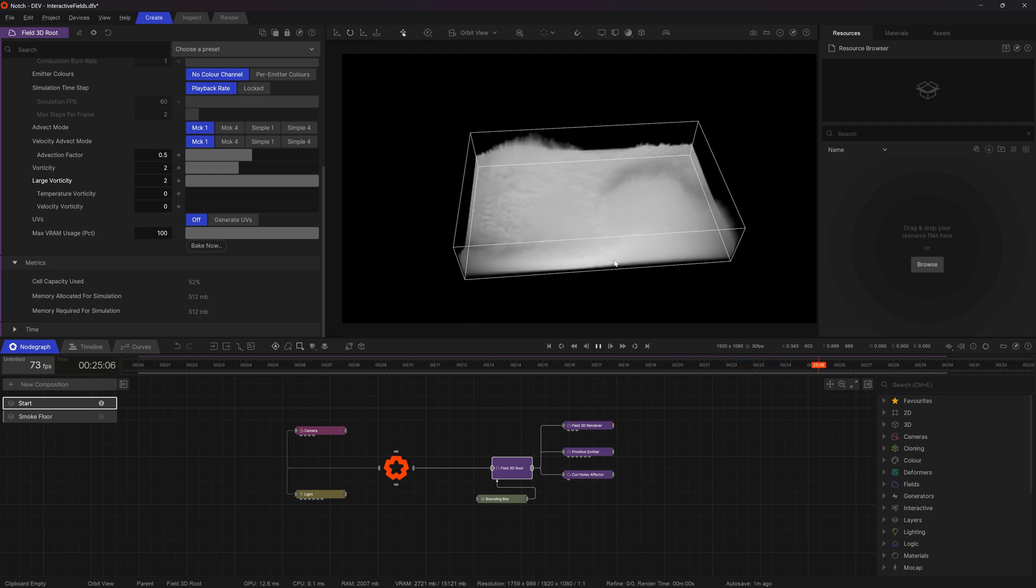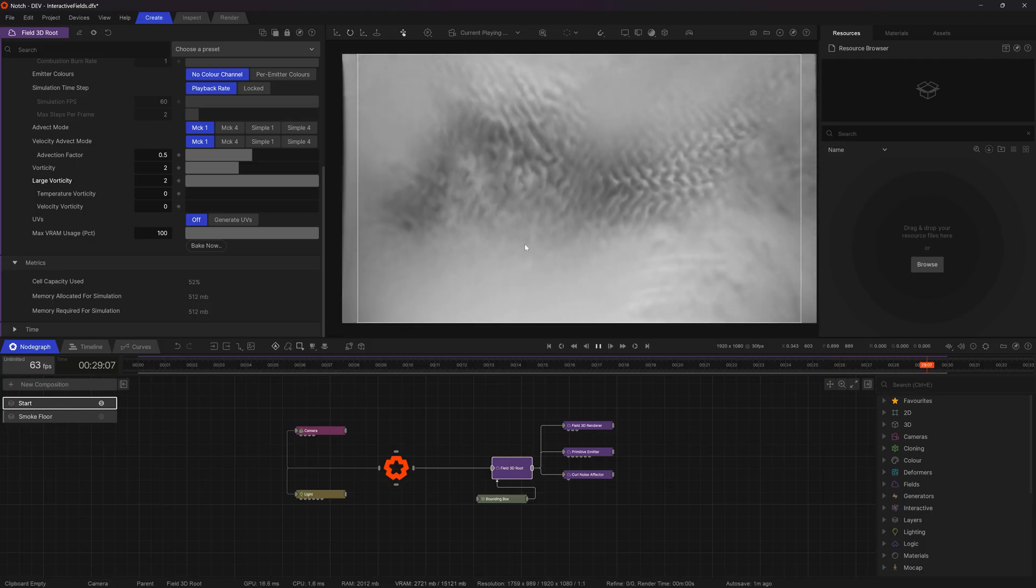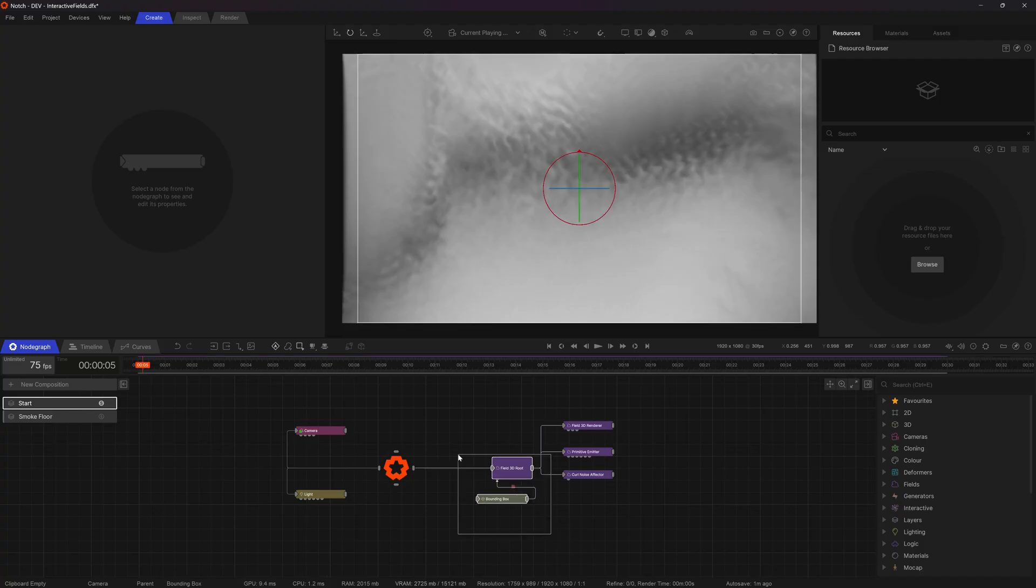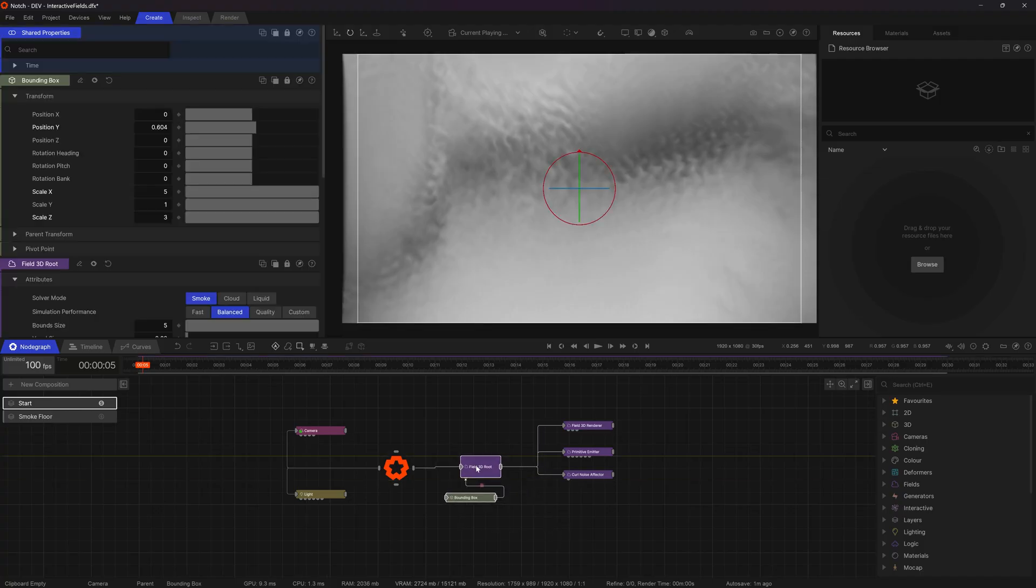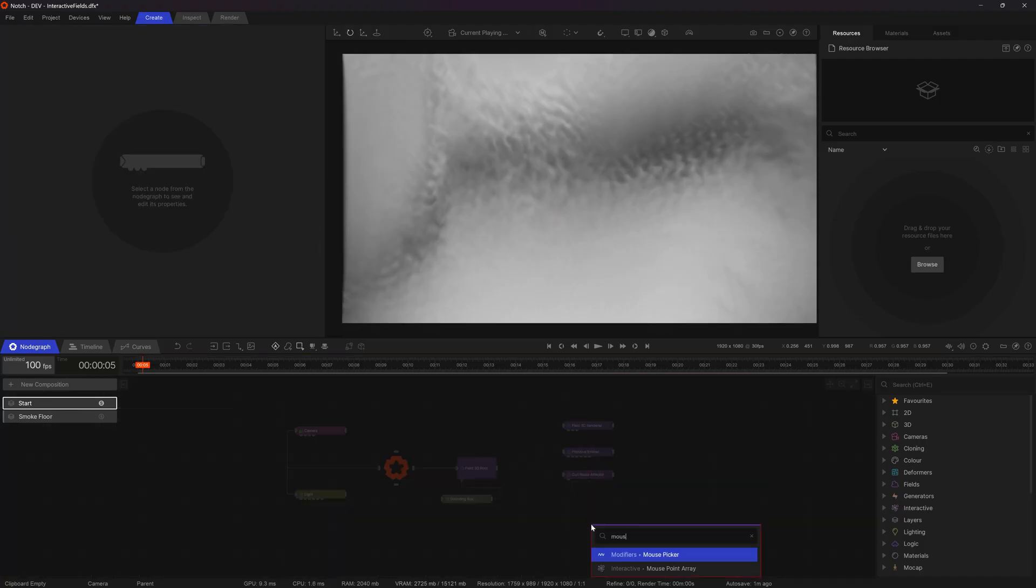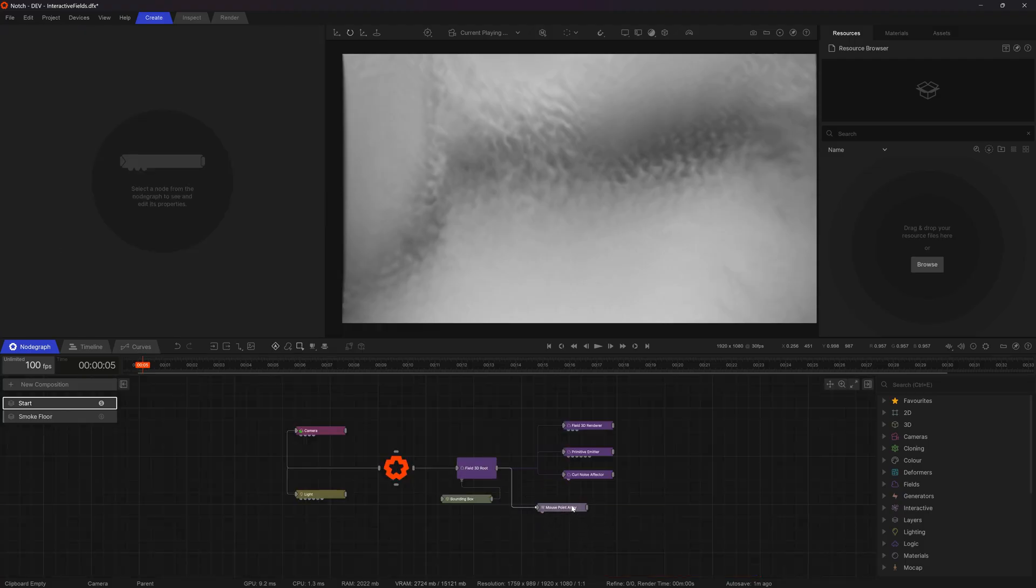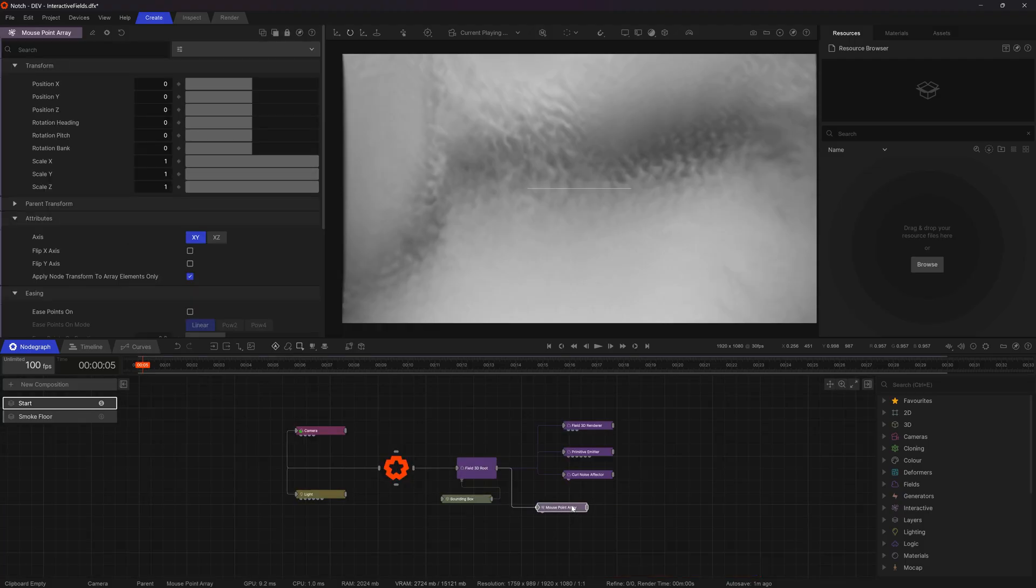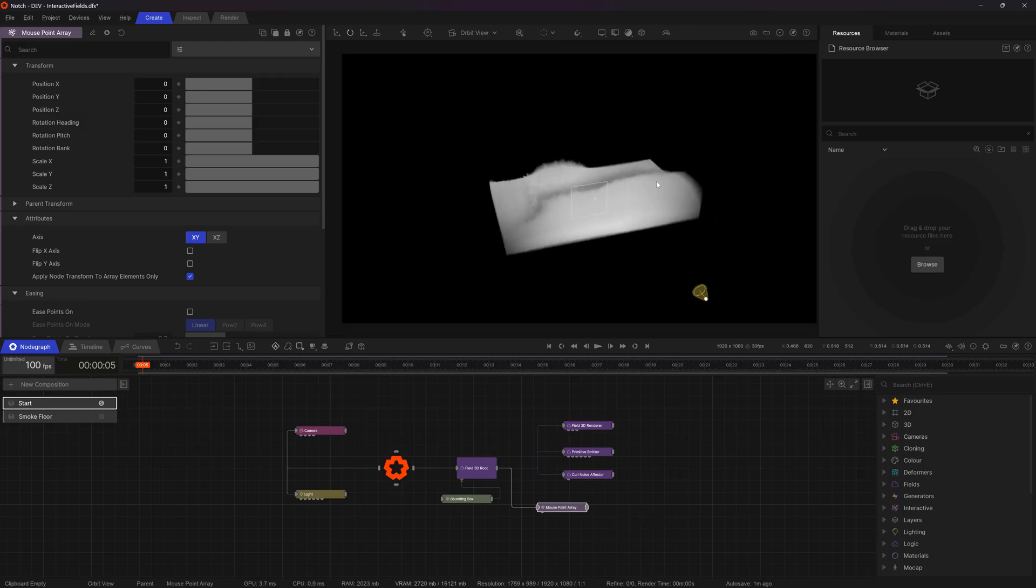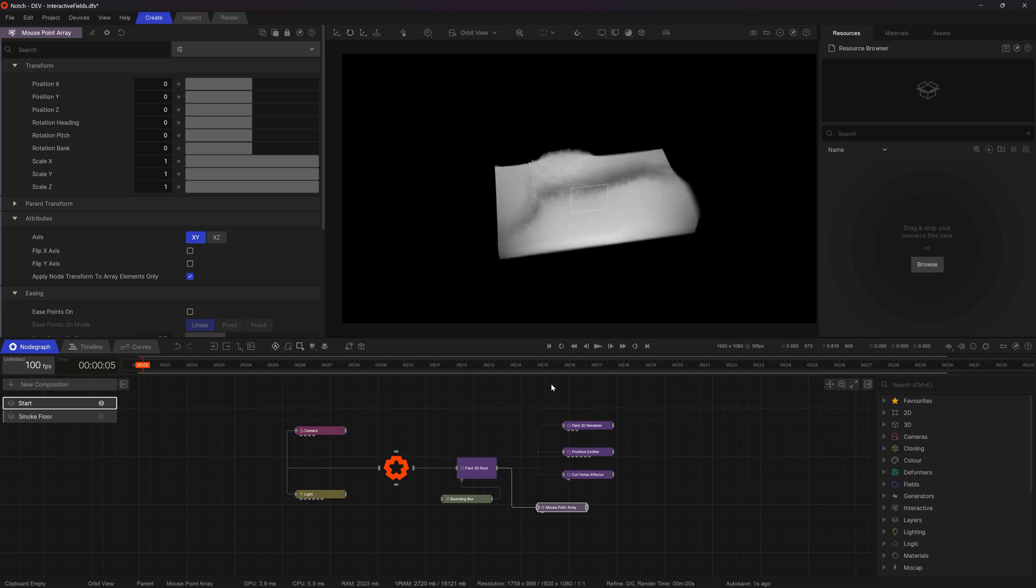So we've got a nice looking effect here. I think it's time to start making this interactive. And I'm going to do this pretty simply. I'm just going to add in a mouse point array. So this node, like any array node, it creates lots of copies of the child nodes that are put underneath it, which can then be used to create really interesting effects.